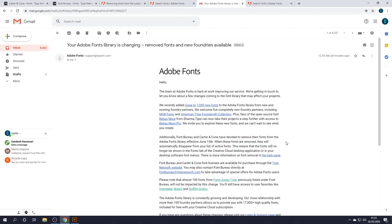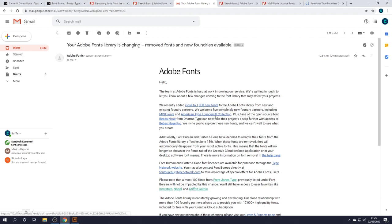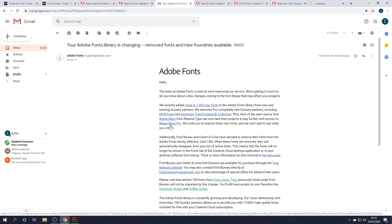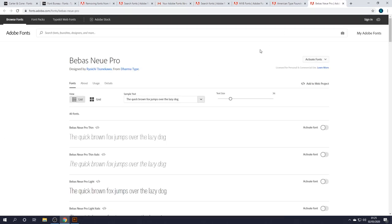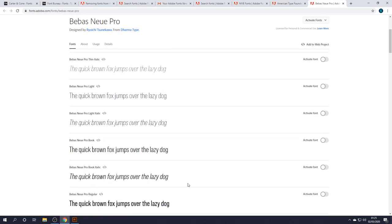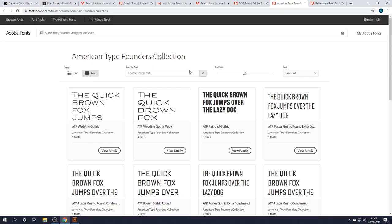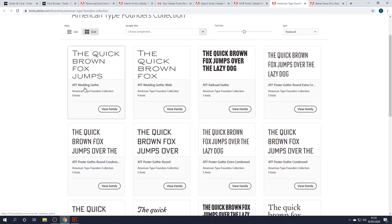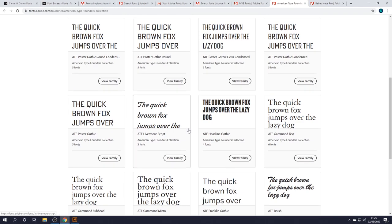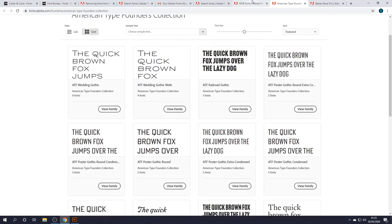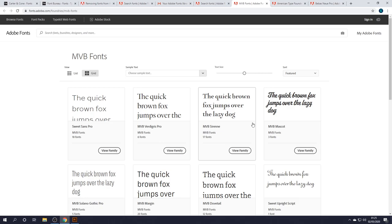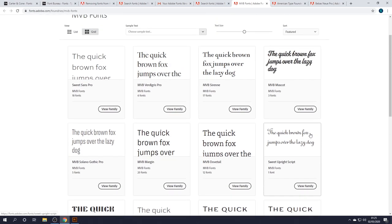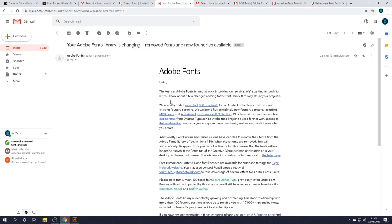It's worth mentioning that there's five completely new foundry partners, including MVB Fonts, American Type Founders Collection, plus the fans of the Bevis New... I don't know. Is that how you say it? Bevis New? They've created a Bevis New Pro. Well, that's interesting. I actually use this font quite a lot. So, that'd be worth having, definitely. Yeah, so this is the American Type Founders Collection. Some very nice-looking fonts. I like that. That's a nice-looking font. I know I'm just rambling on about fonts, but you get the idea. That's quite a cool font as well. Yeah, but there's a lot of new, awesome fonts. It's not all bad news. There's lots of new fonts available.